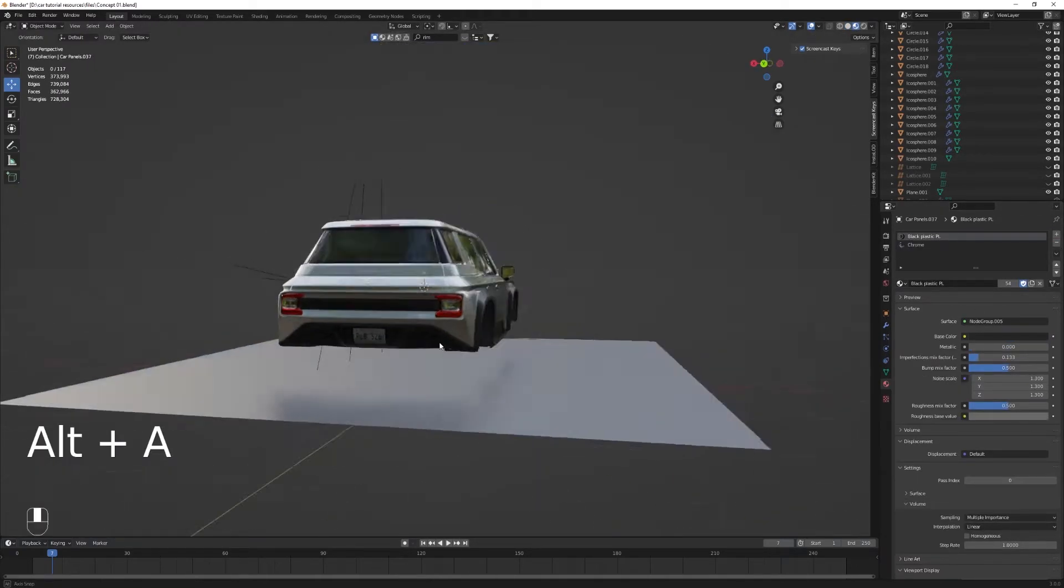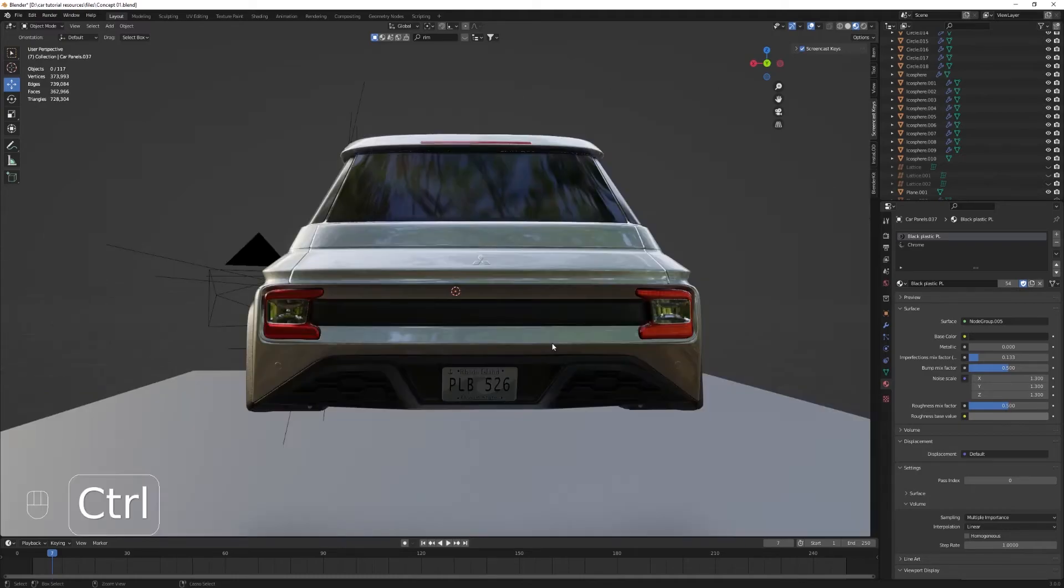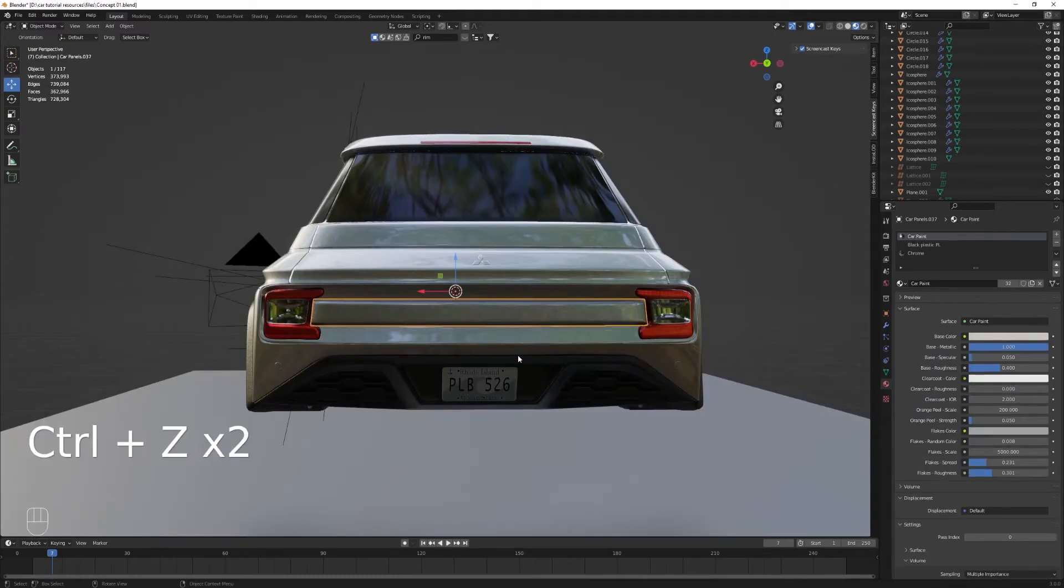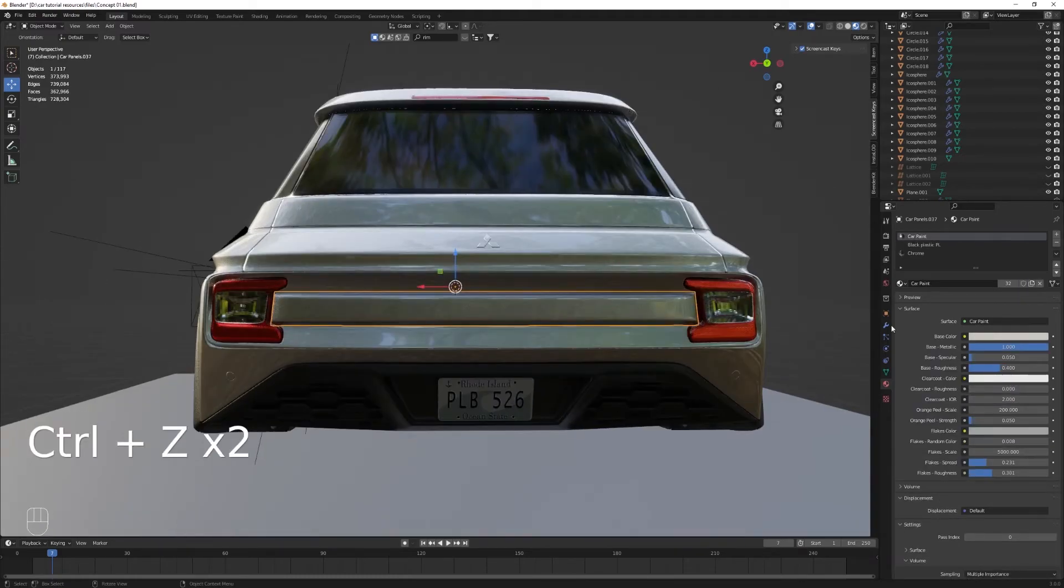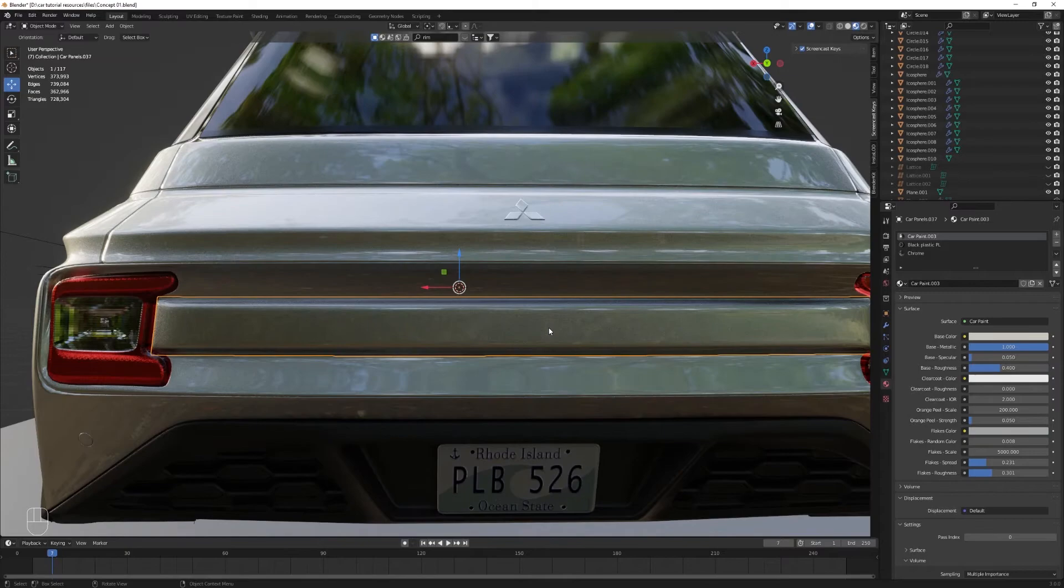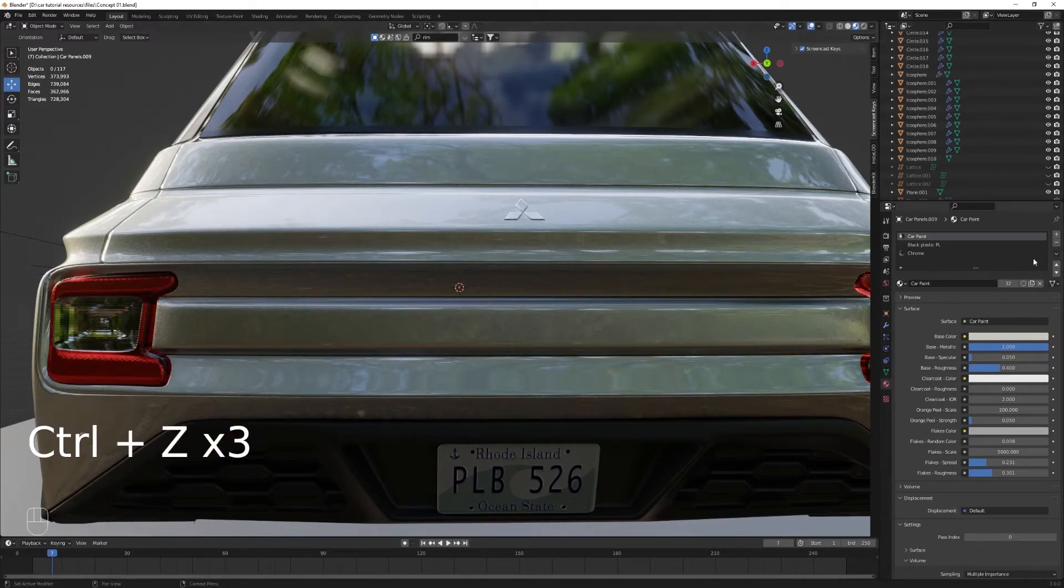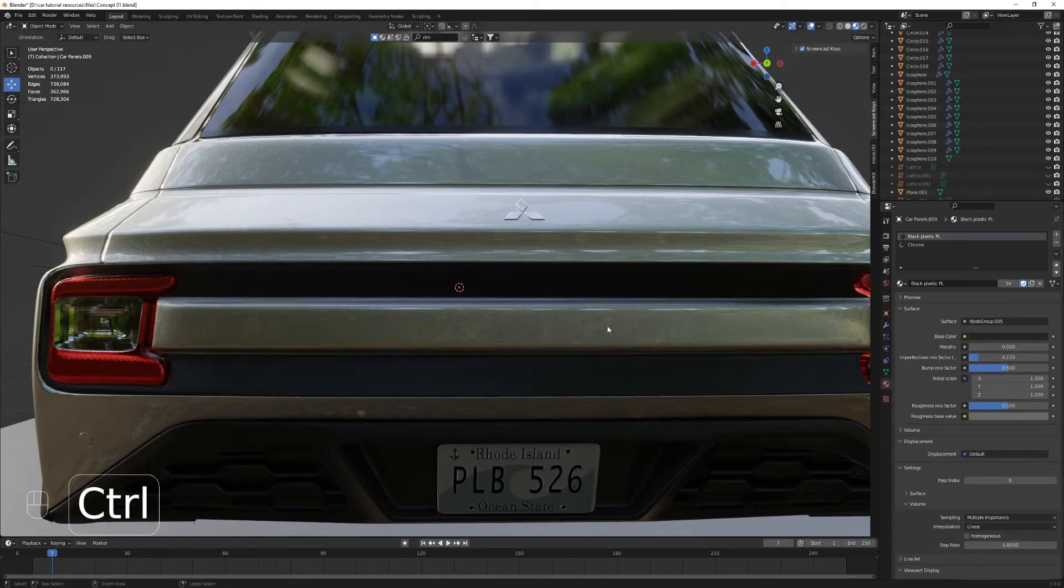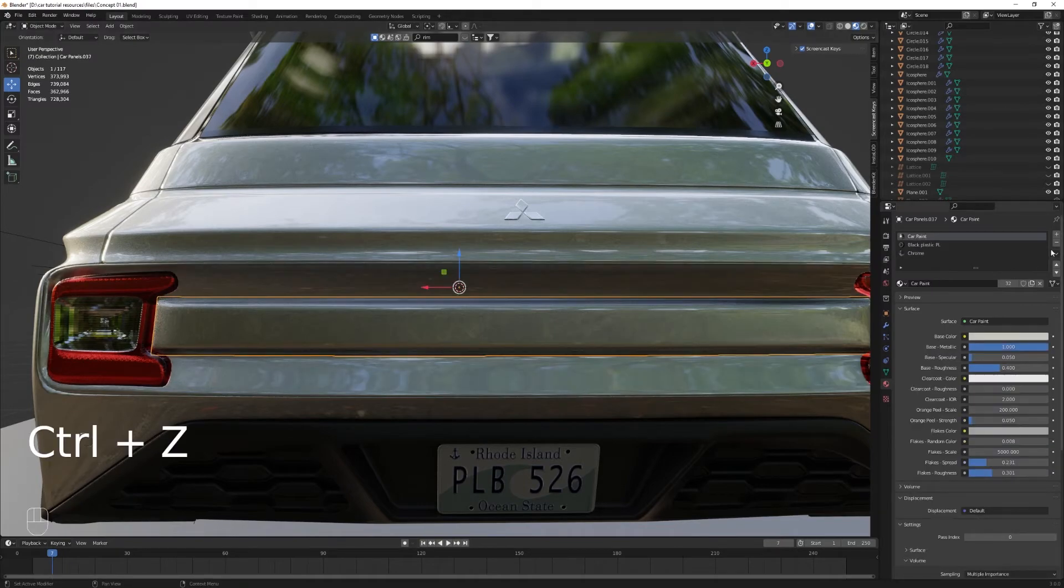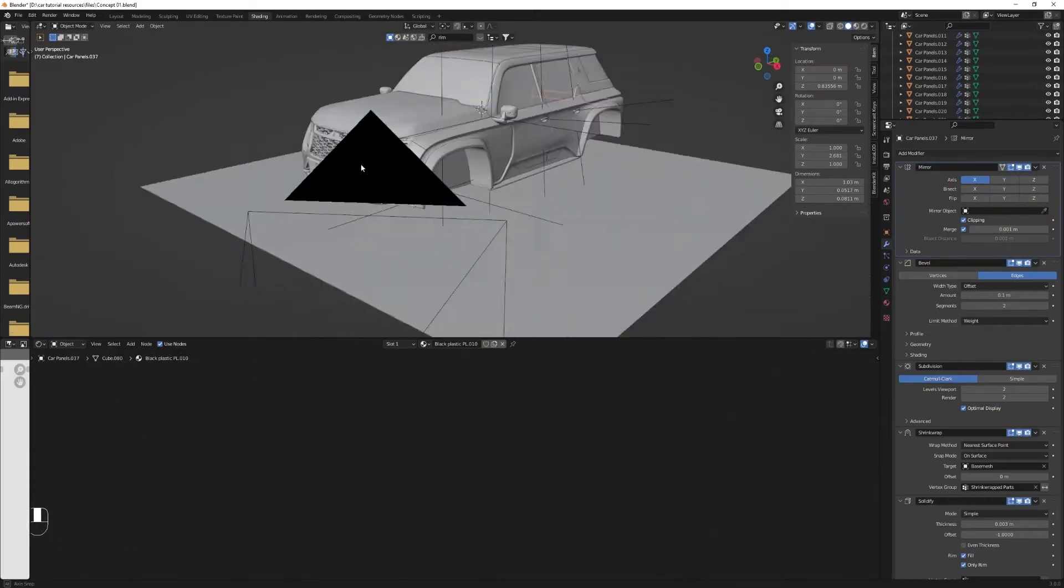I'll just assign it a black plastic material. You can keep it car paint if you prefer. I'll try different things, but I will settle for the black plastic.